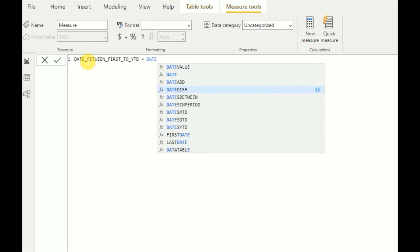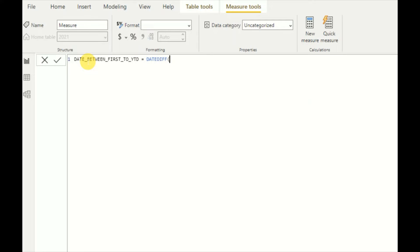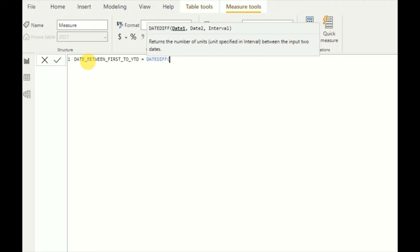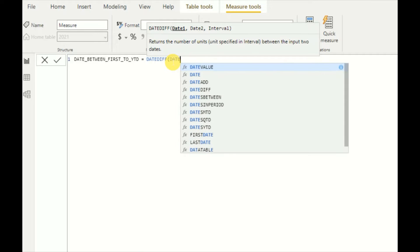First, I need to give a date as input. As date one, I need to give the first date of the year. For that, I will use the DATE function.